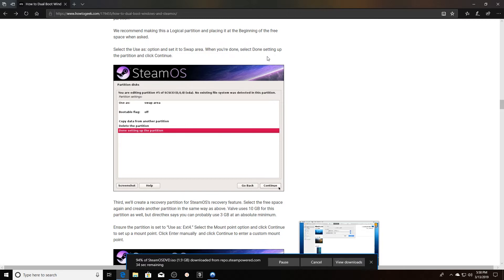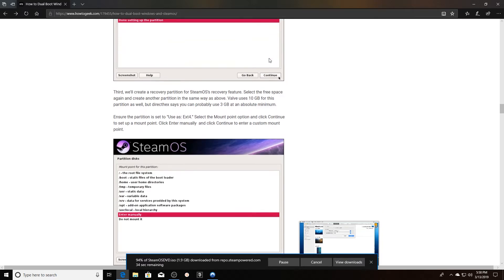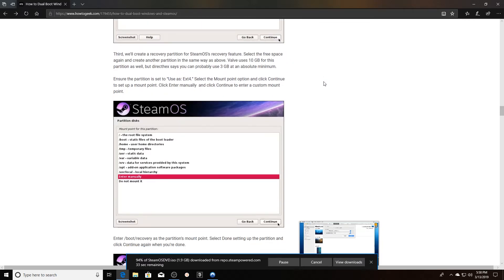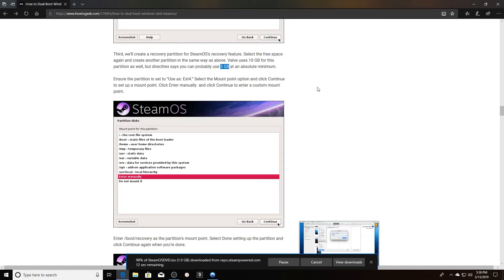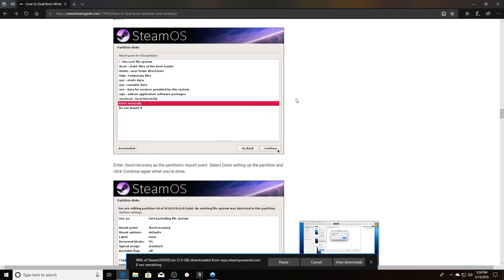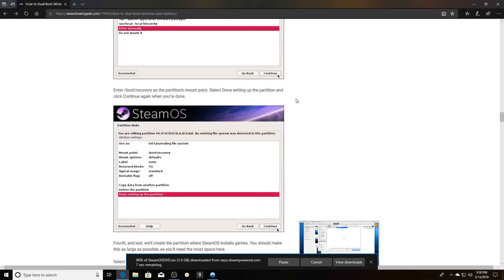Then you want to create a recovery partition. Select free space again. Valve also uses 10 gigabytes for that. So actually right now I'm sitting at about 30 gigs for the SteamOS partitions that I'm going to use. But again, as it says, you can use three gigabytes as an absolute minimum if you have a little bit of worries for space. And then we're going to name that partition boot recovery.